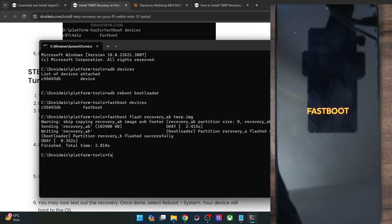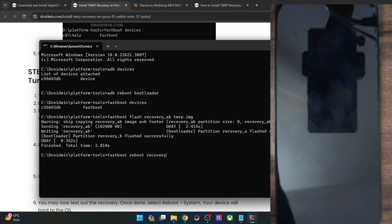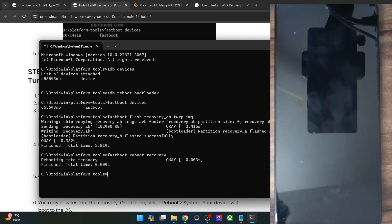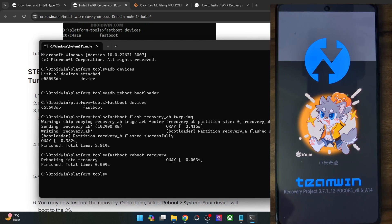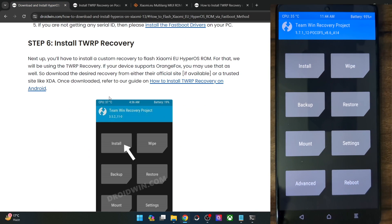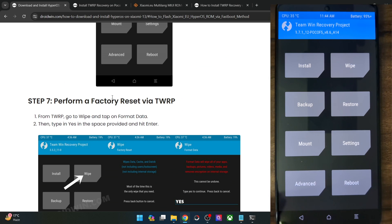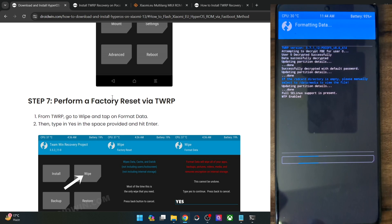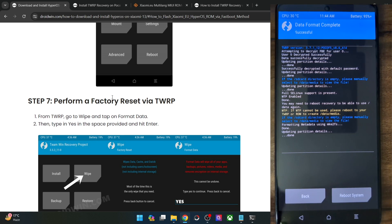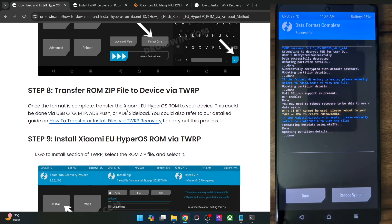To verify the flash, type 'fastboot reboot recovery' and hit Enter — the phone will reboot into TWRP recovery. The first boot may take some additional time; this is completely normal. Once inside TWRP, the flashing has been done successfully. Before flashing the ROM, you need to do a Format Data, which will wipe all data — make sure you've taken a backup. Go to Wipe > Format Data, type 'yes', and hit the blue checkmark to confirm.